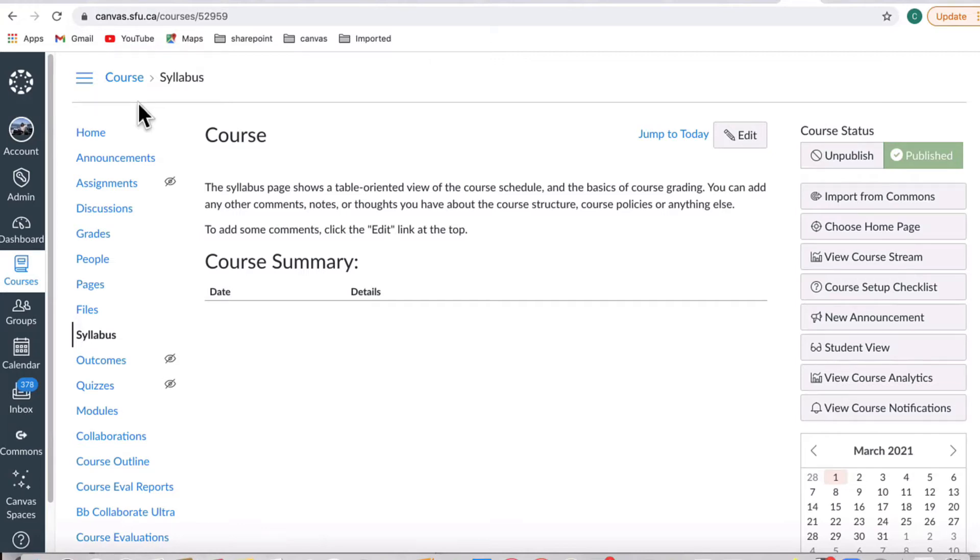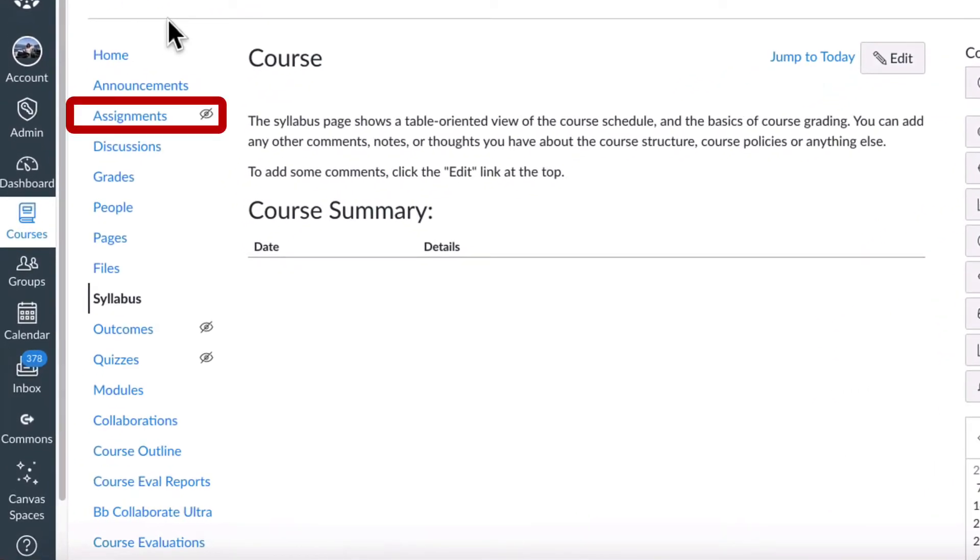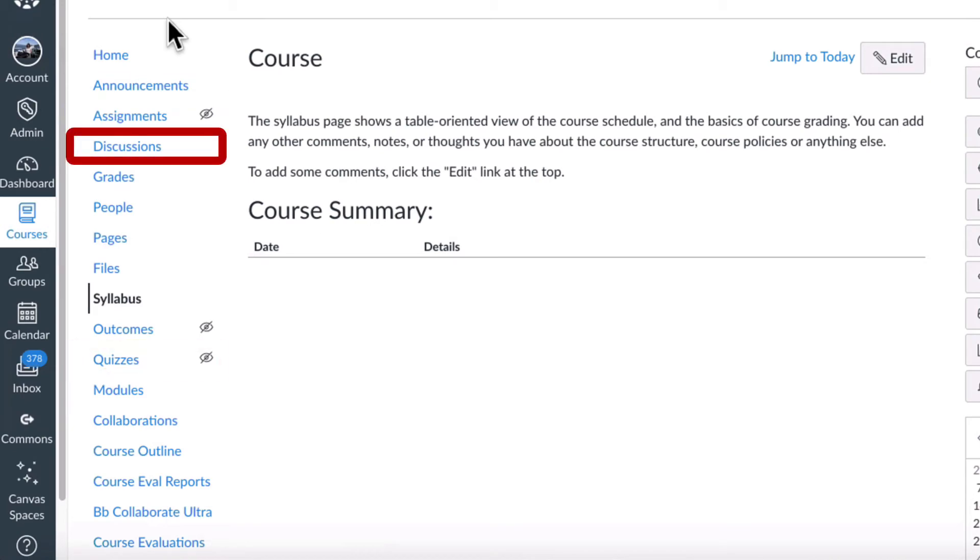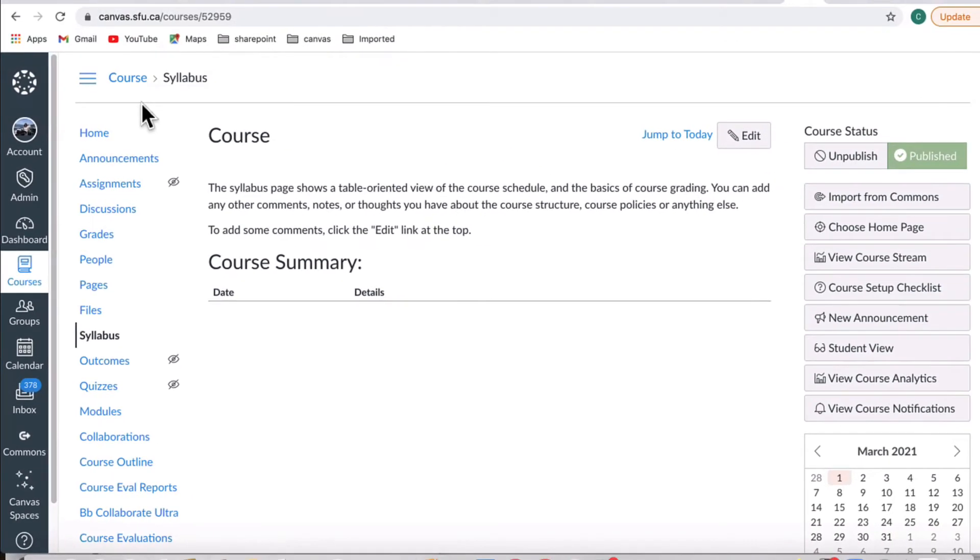Canvas assignments are any graded activity such as assignments, quizzes, or discussions. This video will assume that you are creating an assignment where students are submitting a file.